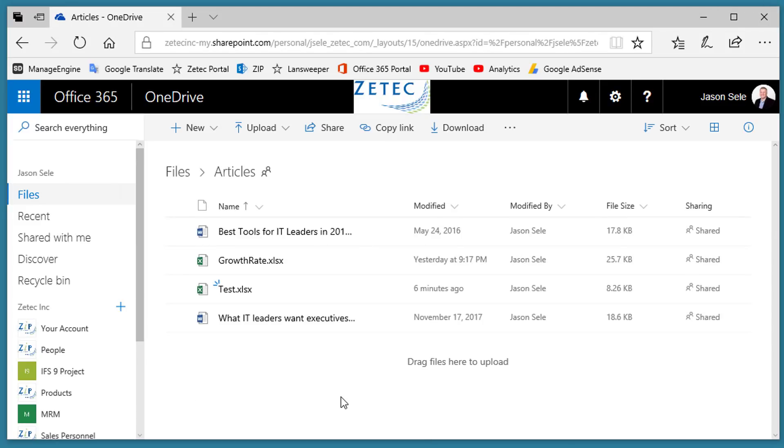Files will be stored in the Recycle Bin for 90 days by default. After 90 days, they will be permanently deleted.